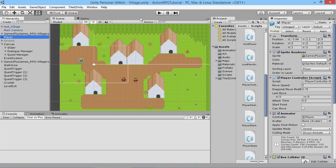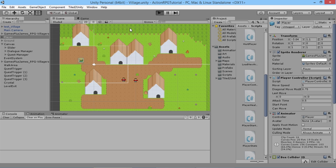Hey everybody, this is Games Plus James and welcome back to our Unity RPG tutorial series. Before we add more new elements to the game, we want to make sure our game is running as smoothly as possible. So we're going to fix up a couple of little bugs that exist in our game and add a bit of optimization around how the player moves in the world.